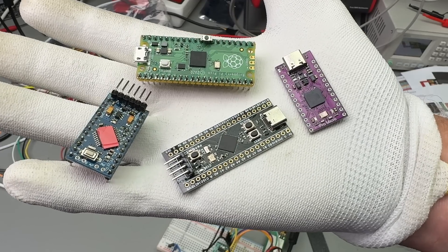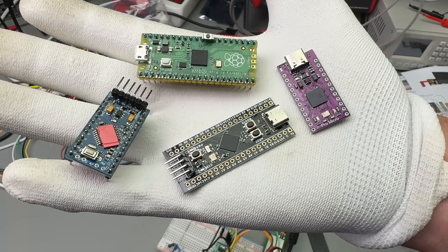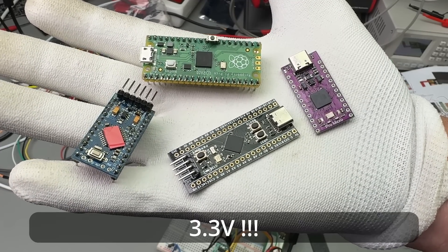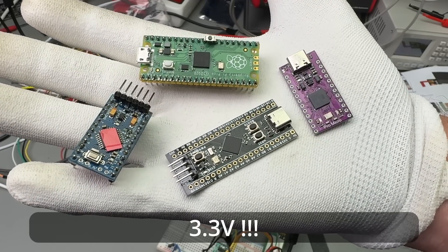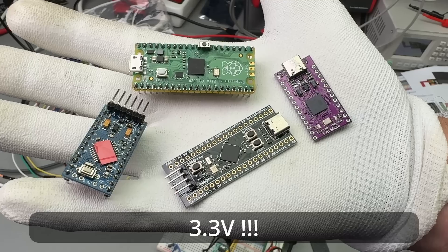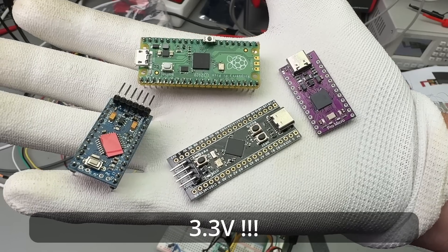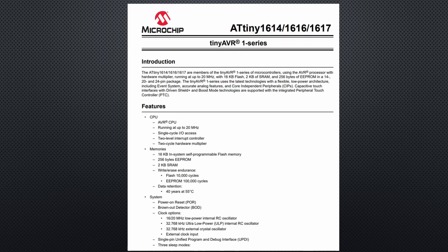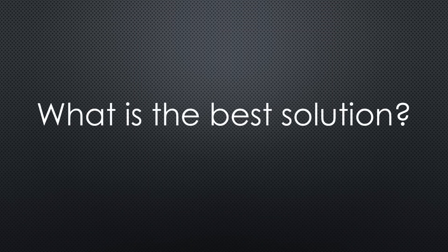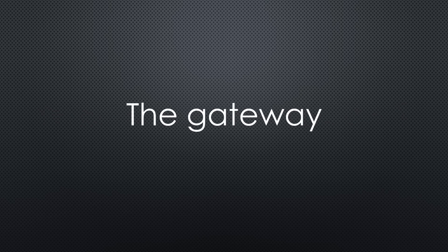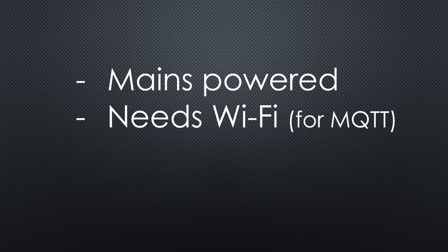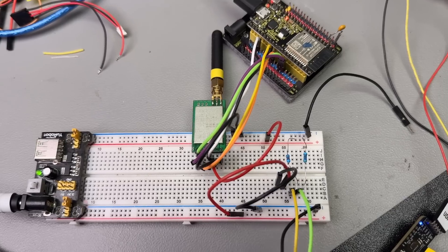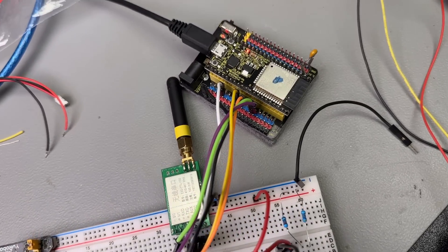Instead of the ATtiny, we also could use any 3.3V Arduino or STM32 processor. I propose an ATtiny because it is small, cheap and has low power consumption. We now have many possibilities and have to decide which one fits best. Let's start with the easy one, the gateway. Because it is mains powered and needs Wi-Fi, the choice is clear. For prototyping, I use my favorite board.